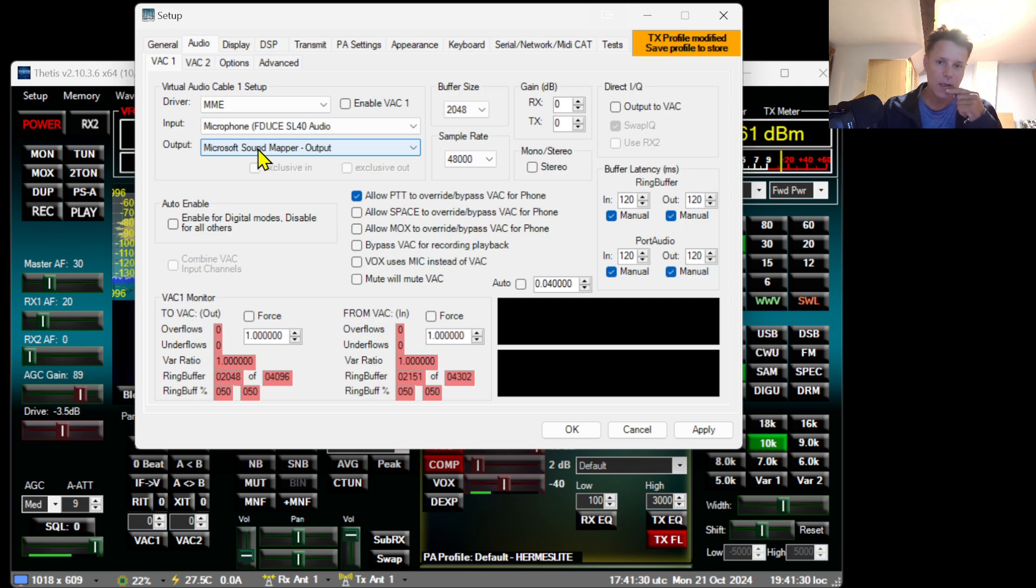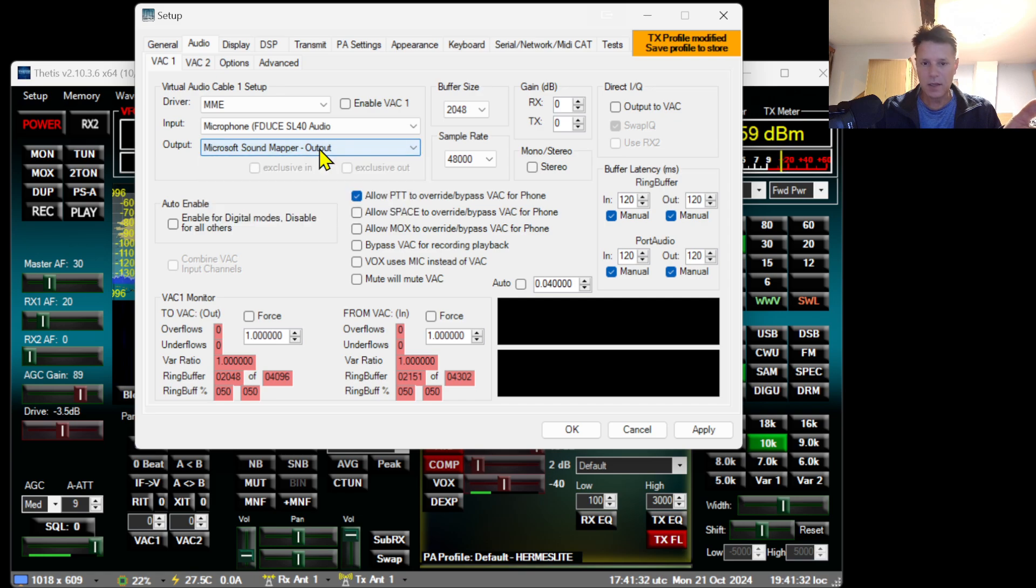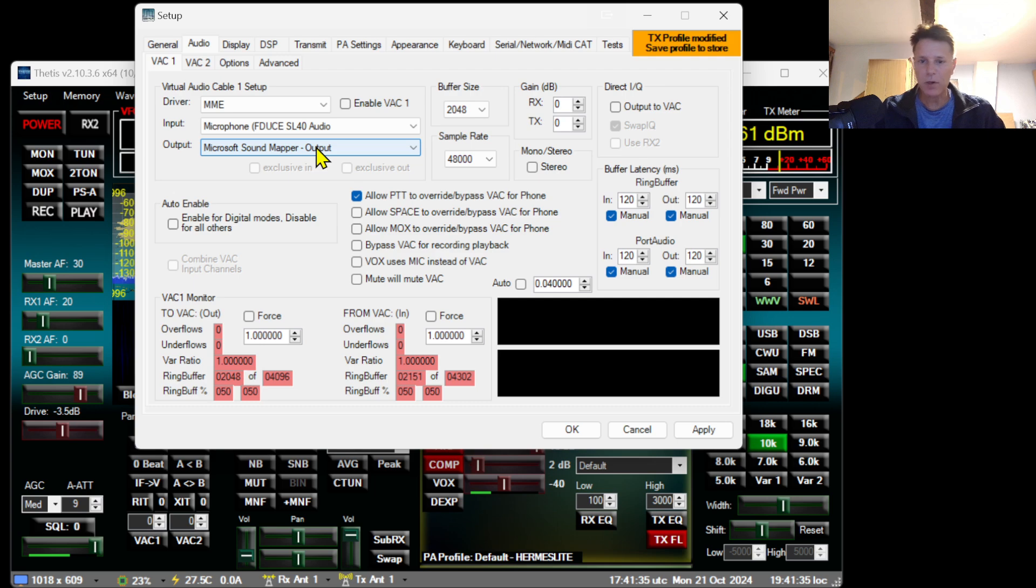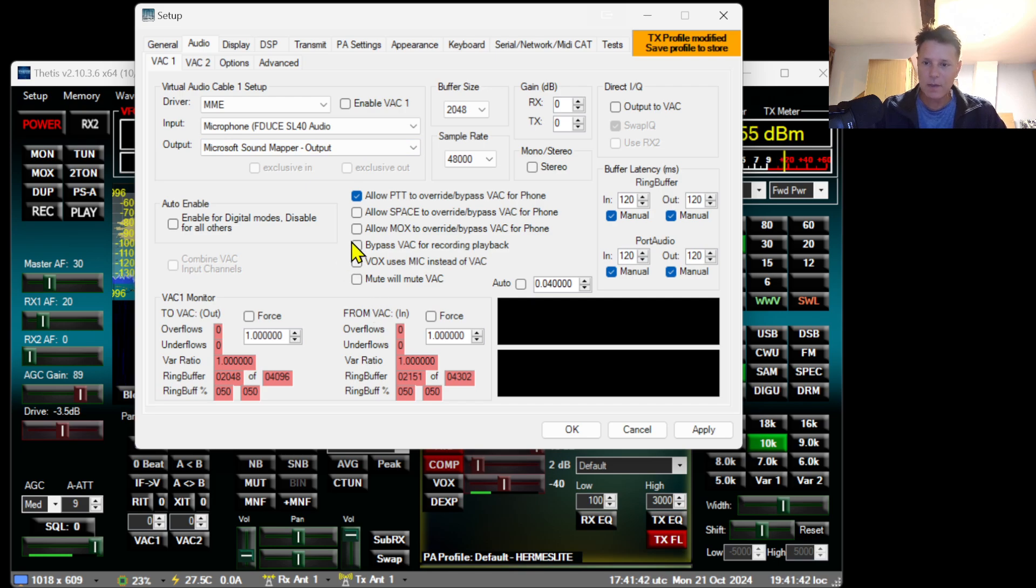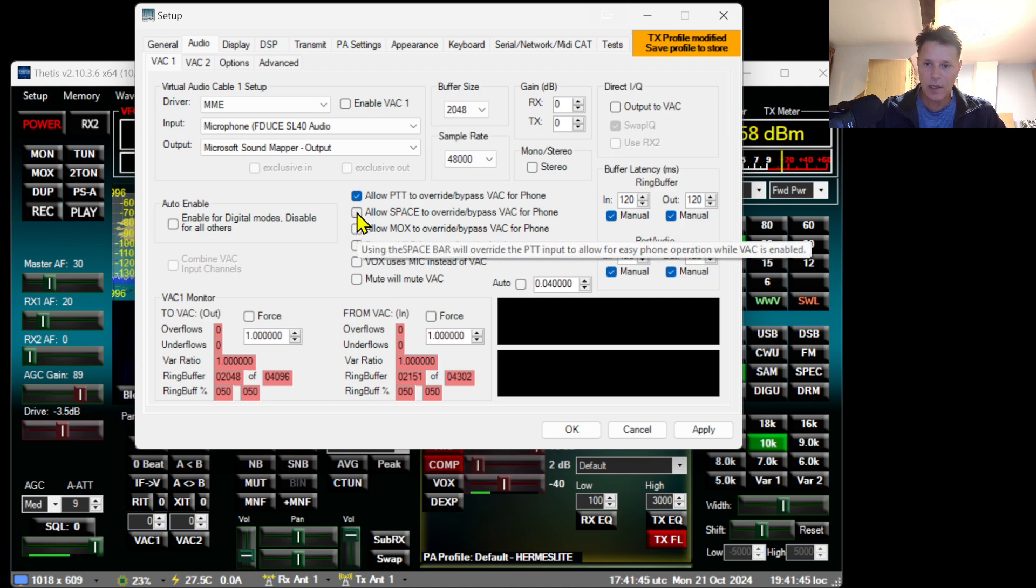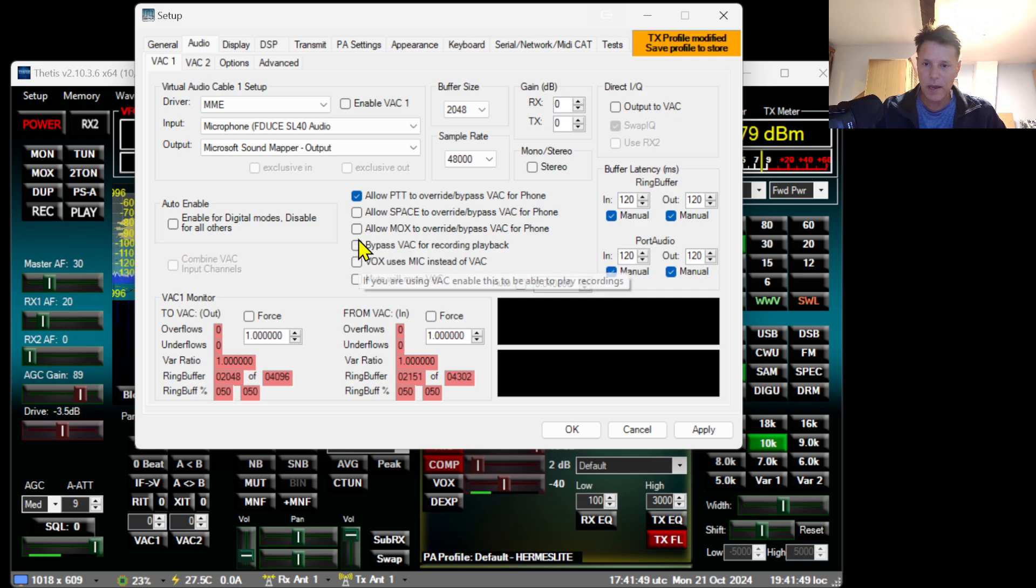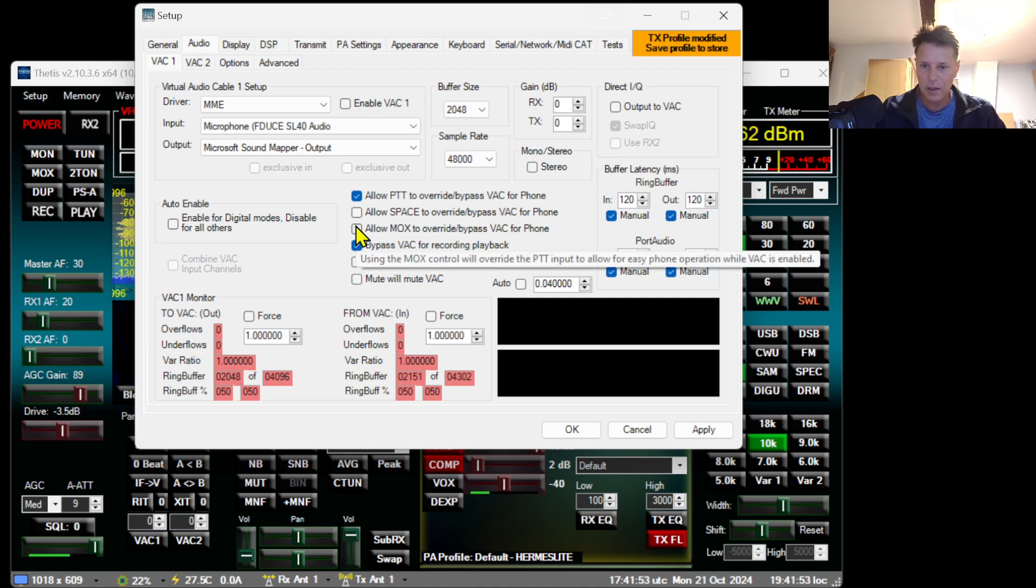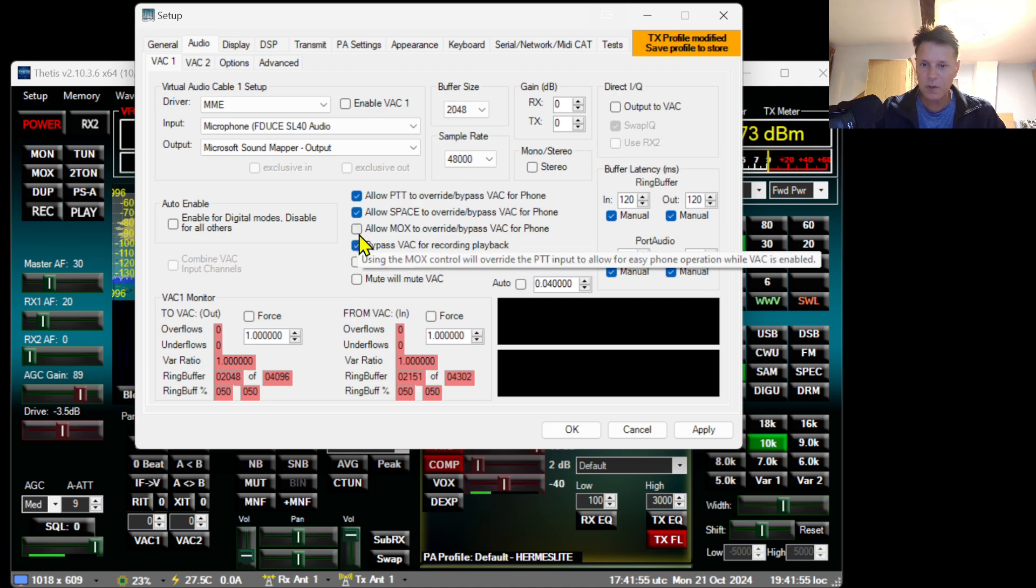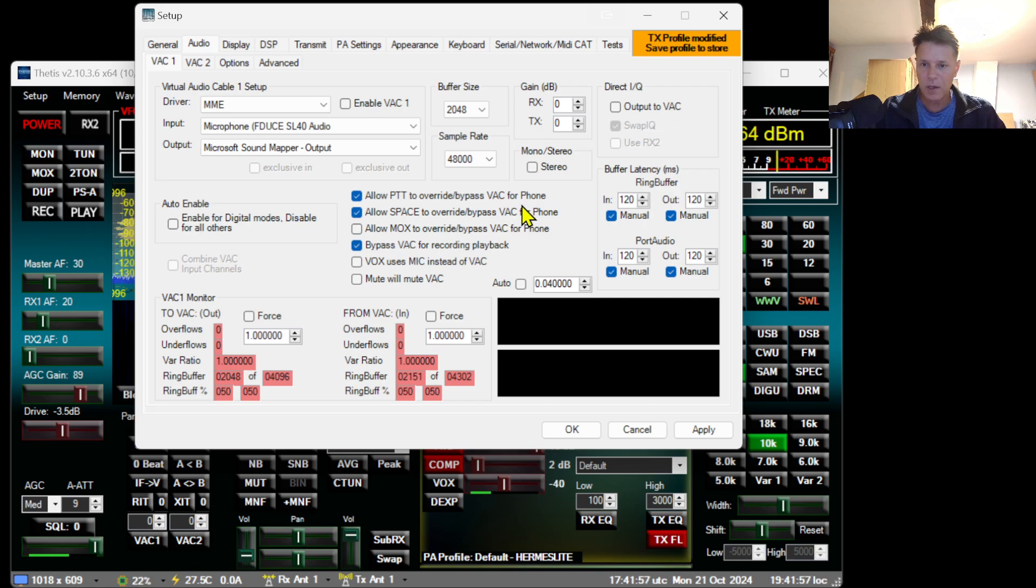Then you can also select the output audio. In this case I'm leaving the Microsoft Sound Mapper, which is my default speakers of my laptop. At the same time, also enable Bypass VAC for Recording.